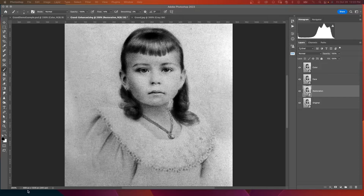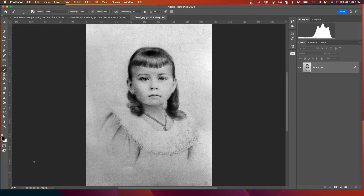I also wanted to draw your attention to the size. It is 8086 pixels by 1280 pixels at 300 PPI. Here's the original, which was 443 by 604 at 72 PPI. So it did double in size and resolution.